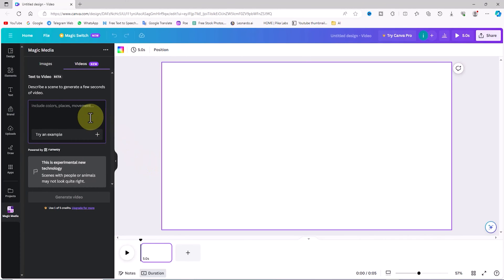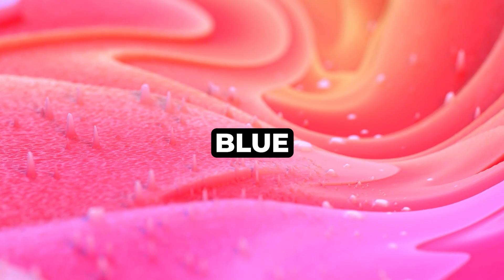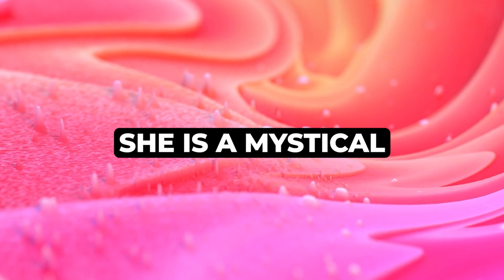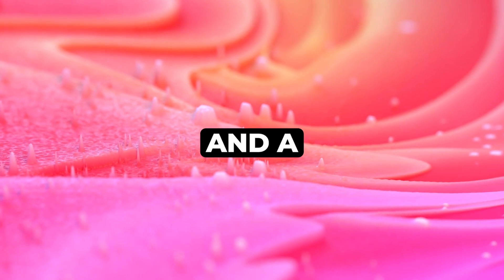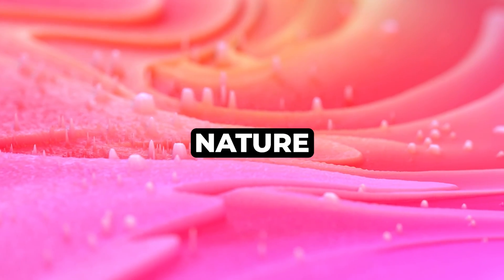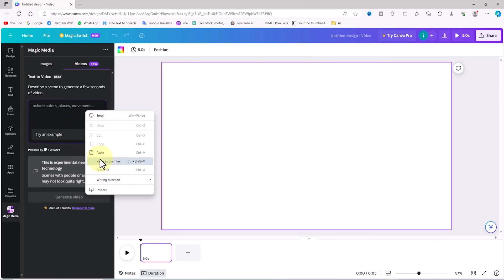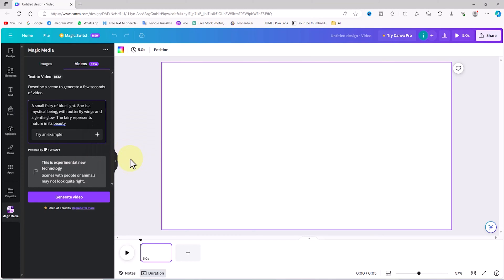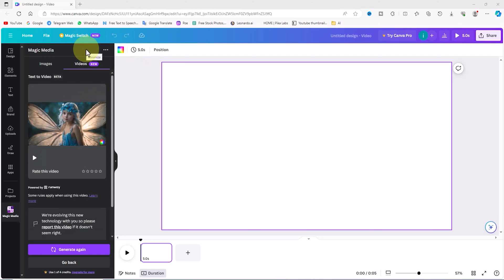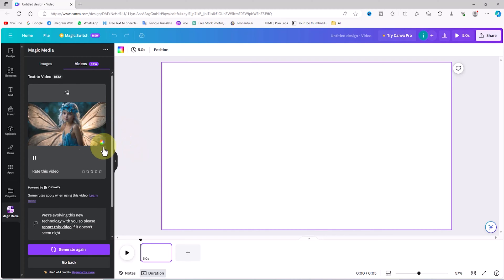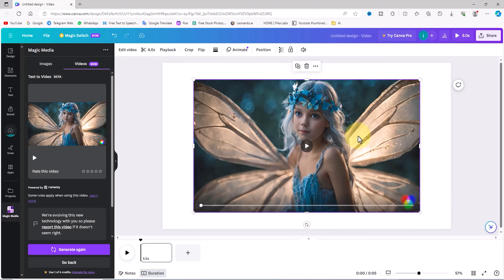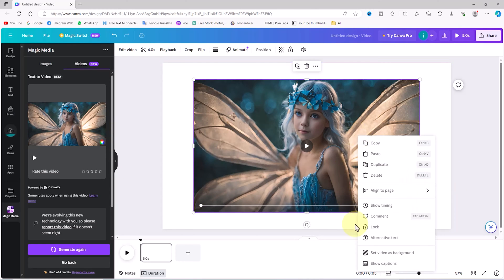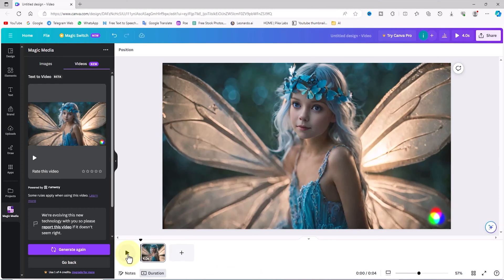Let's step away from Canva's default prompts and try a new custom prompt. The prompt text is as follows: a small fairy of blue light, she is a mystical being with butterfly wings and a gentle glow, the fairy represents nature in its beauty. I paste this prompt text into the text box and click the generate video button. After a short while, a video is generated based on the prompt. By clicking on the video's thumbnail, it is added to the workspace. By right-clicking on the video and selecting the set video as background option, I align it with the workspace dimensions. We play it.